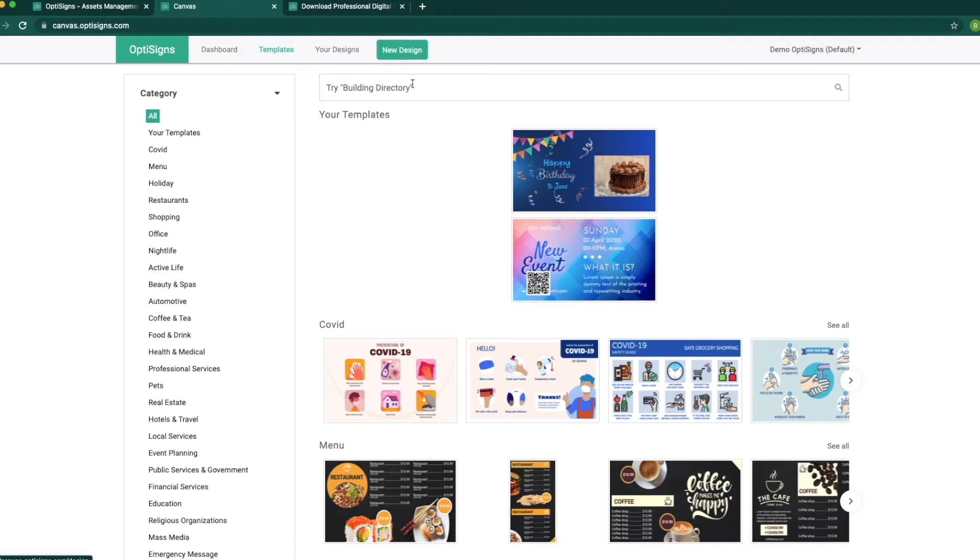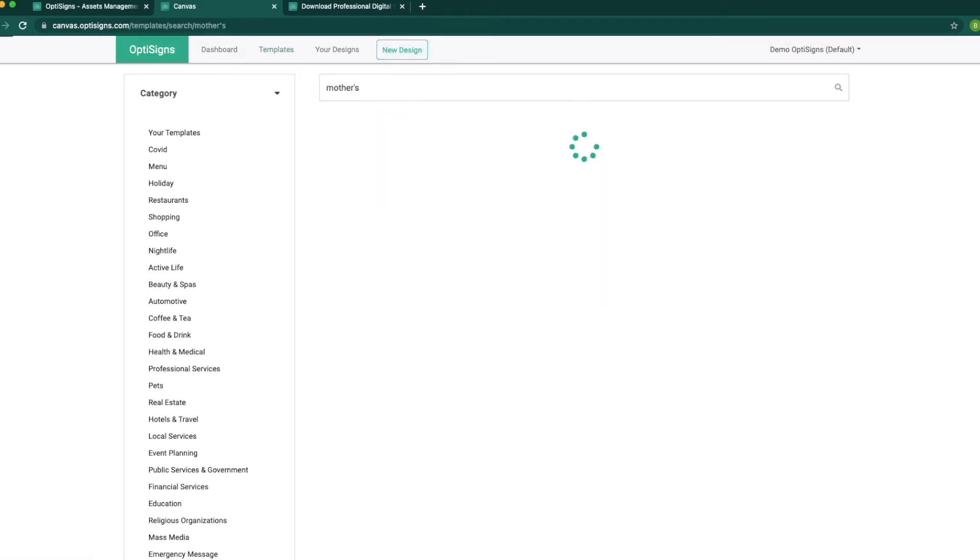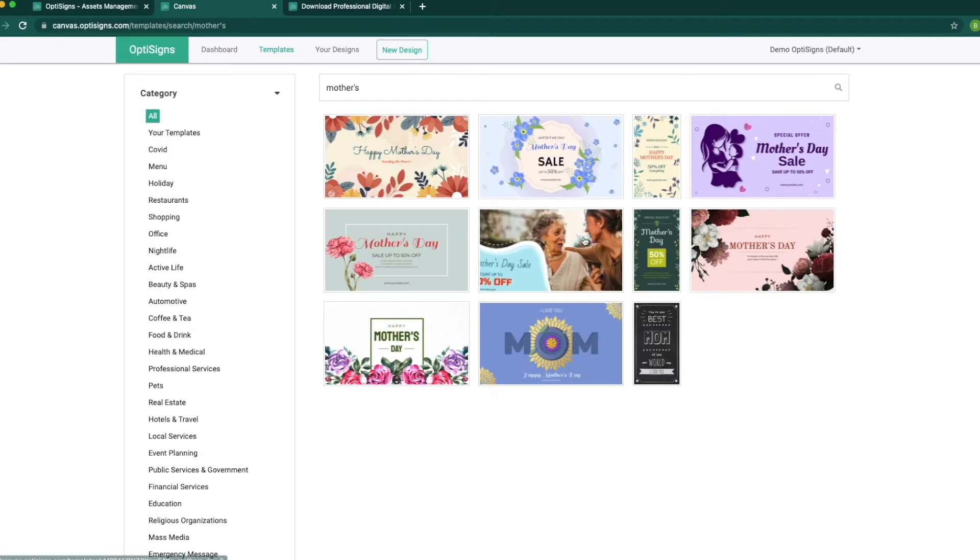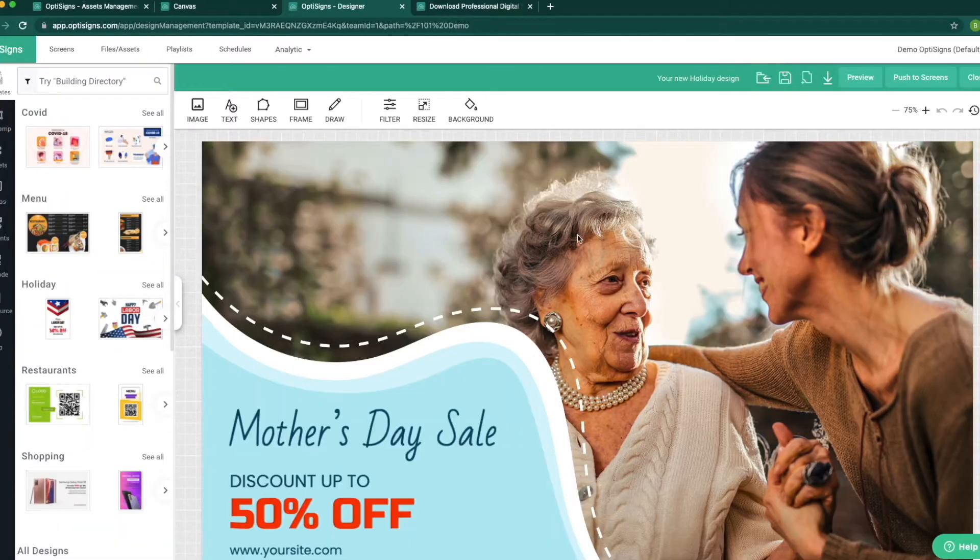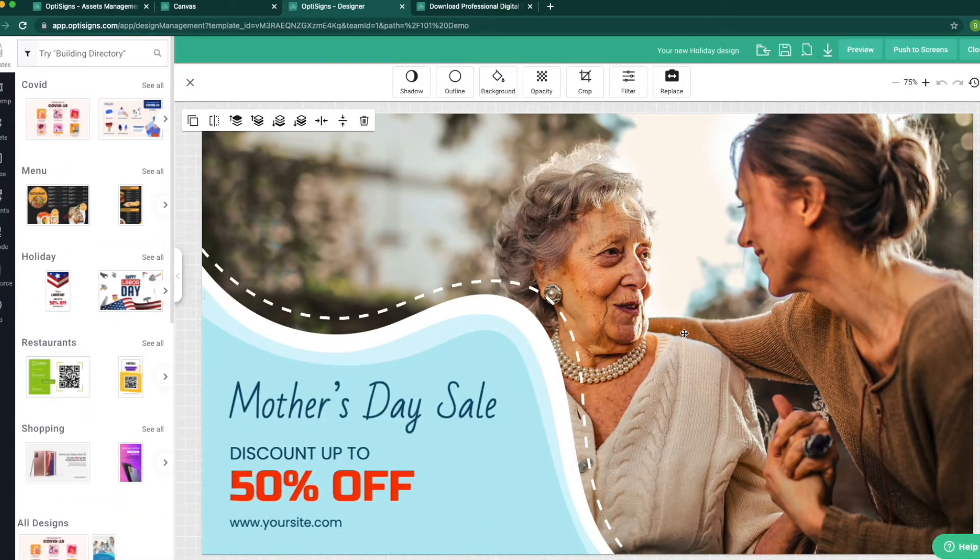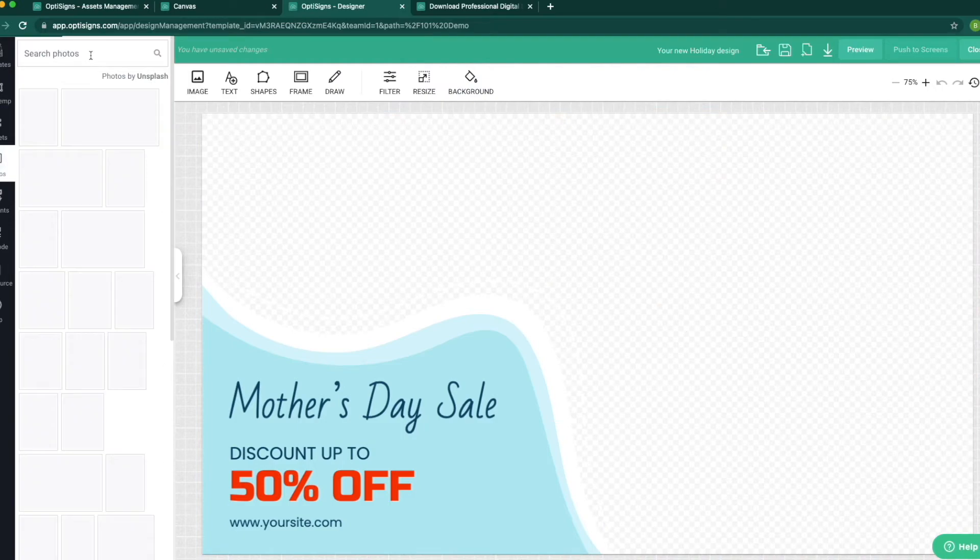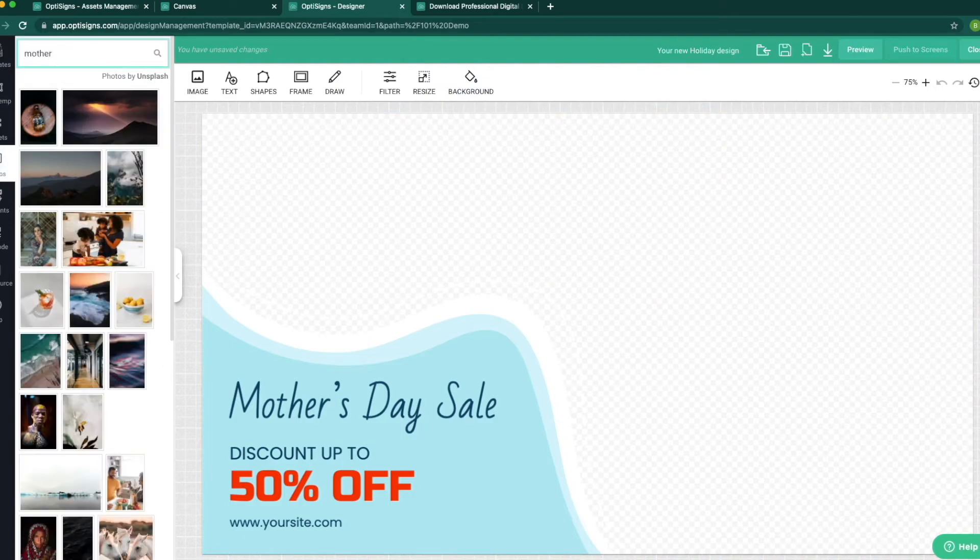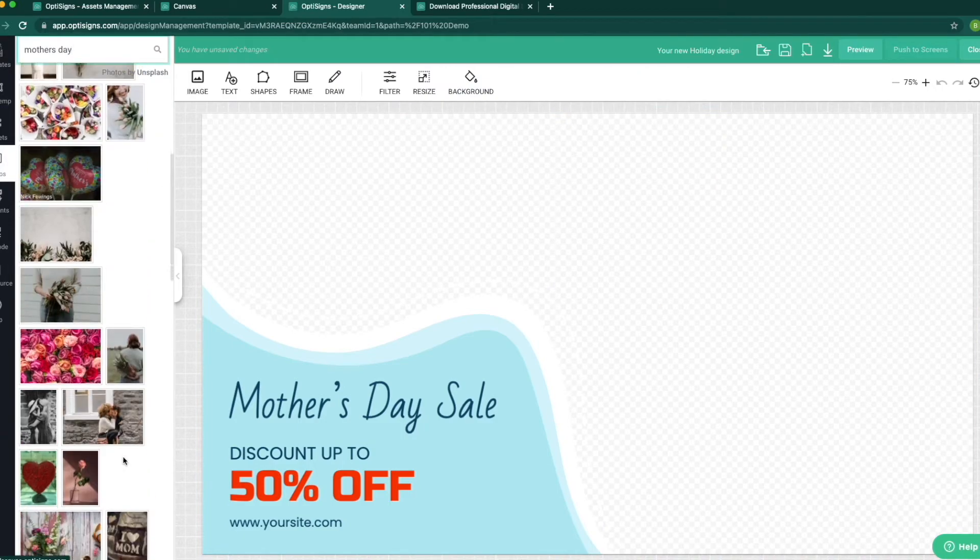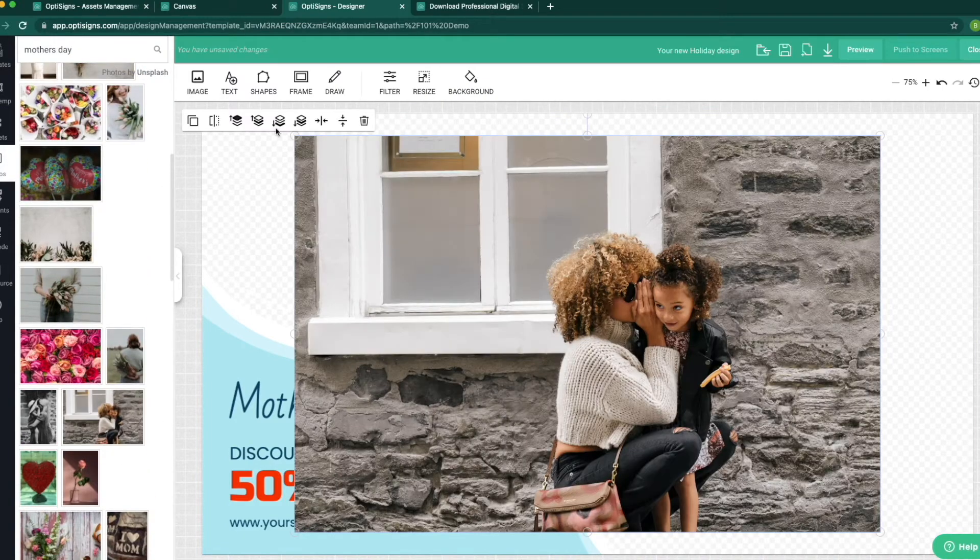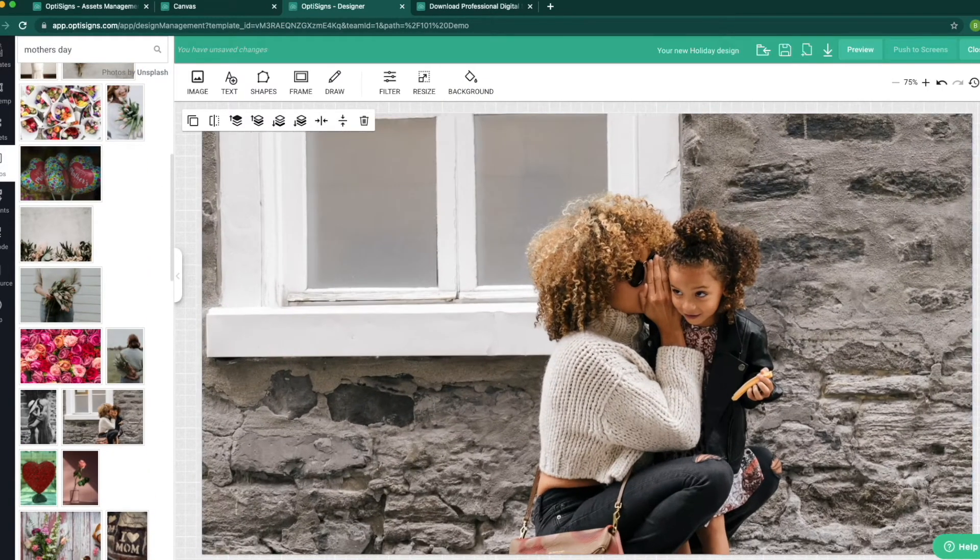You can create a design from scratch. Search for any templates. For example, I will search for Mother's Day and select this template. I want to change the background, so I'll remove this one. Go to images section and search for Mother's Day. Select this image and change the text.